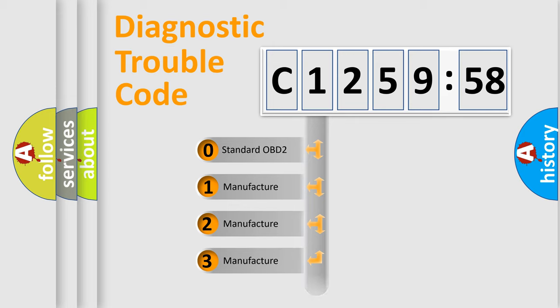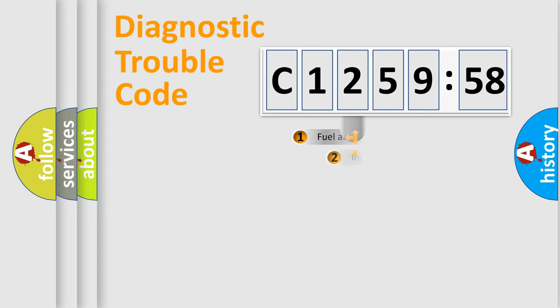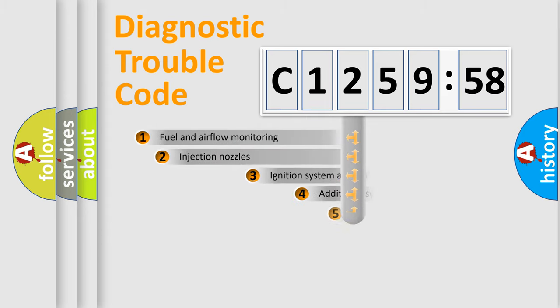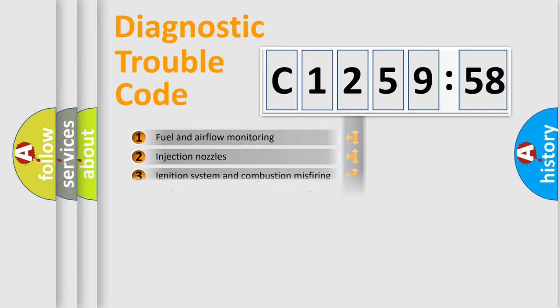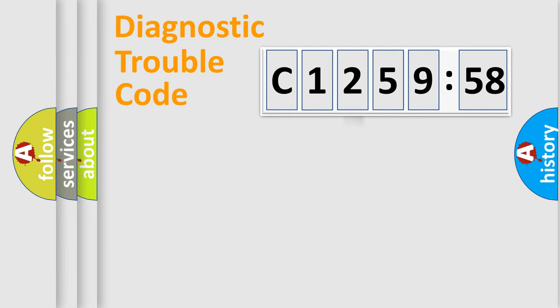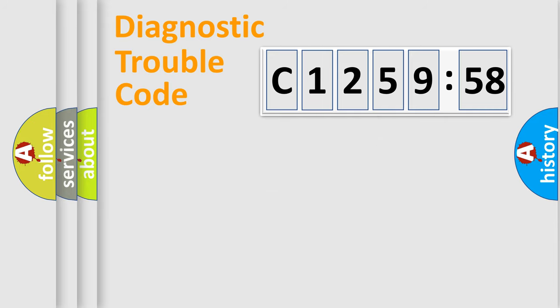If the second character is expressed as zero, it is a standardized error. In the case of numbers 1, 2, or 3, it is a more prestigious expression of the car-specific error. The third character specifies a subset of errors. The distribution shown is valid only for the standardized DTC code.